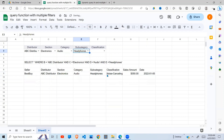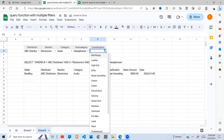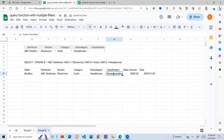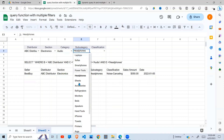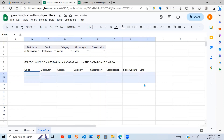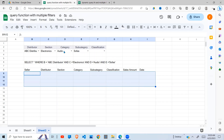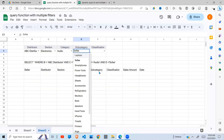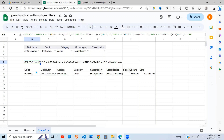We also have the subcategory which is headphones and so on. Now if I select a category that is not in my dataset it returns nothing - a category of sofas cannot fall under audio, electronics, and ABC distribution, so it returns nothing right there. This is what we are going to be building and I'm going to take you step by step on how we can achieve this.